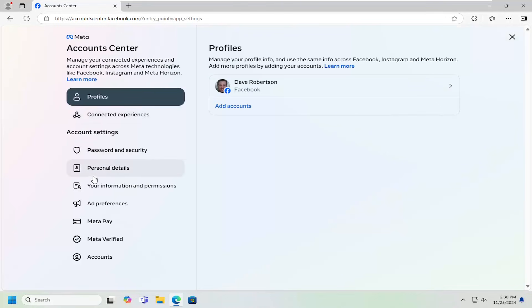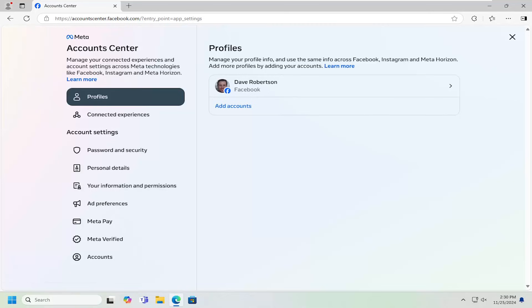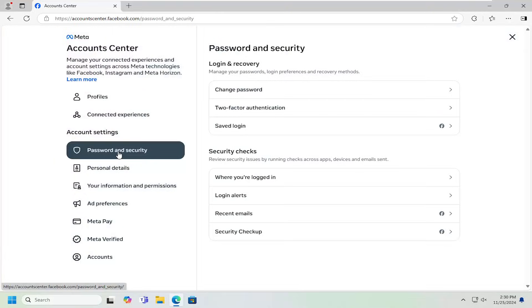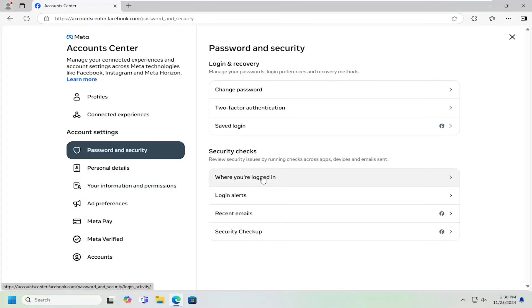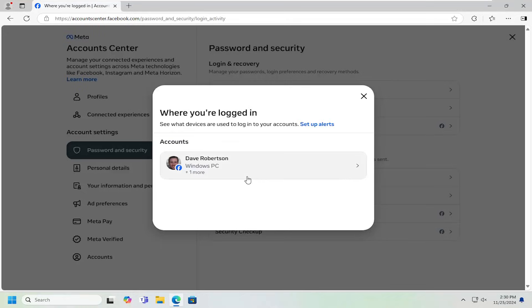Then on the left side again, you want to select where it says password and security. On the right side where it says the option of where you're logged in, left click on that.